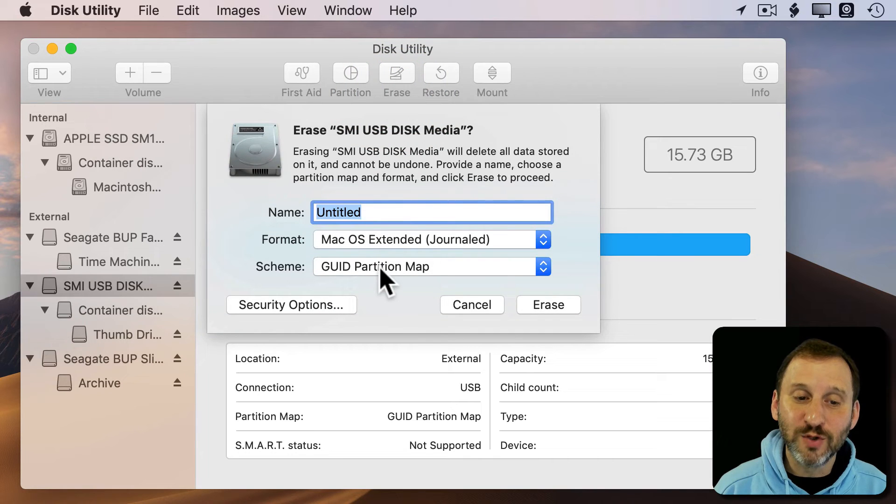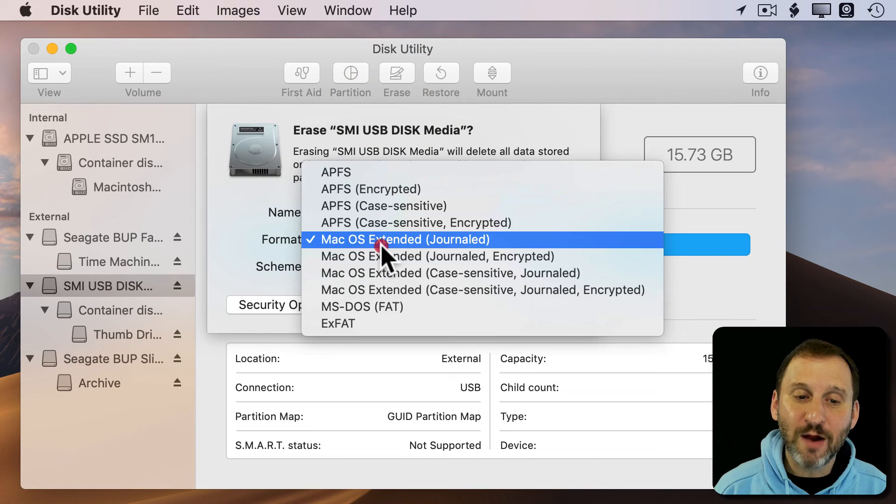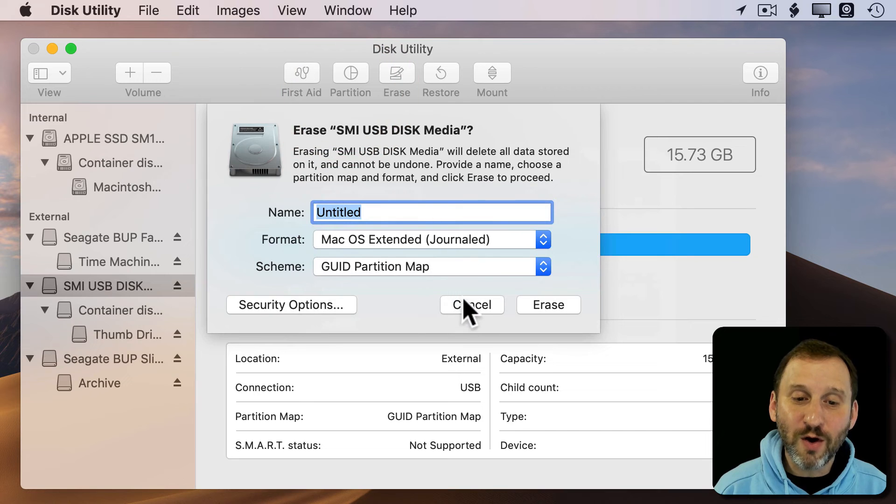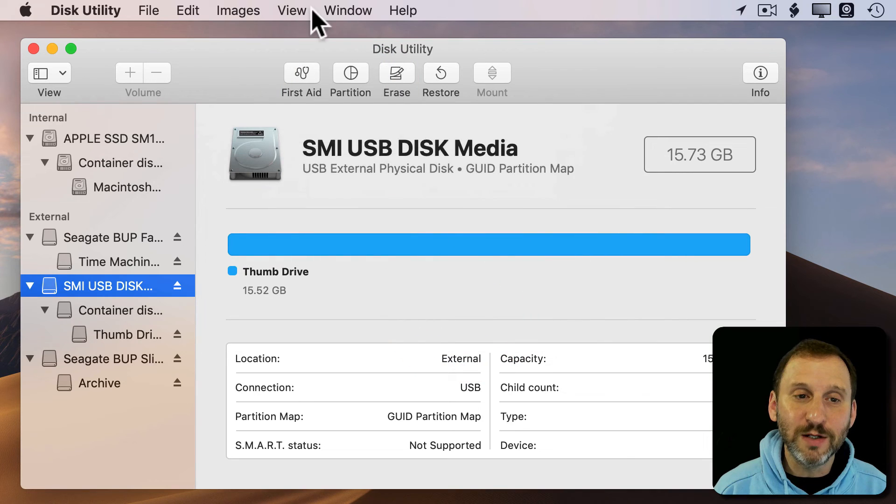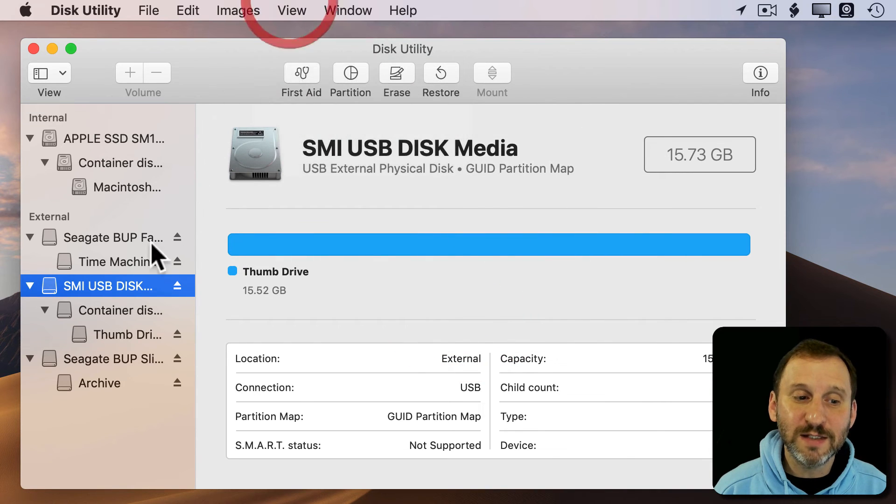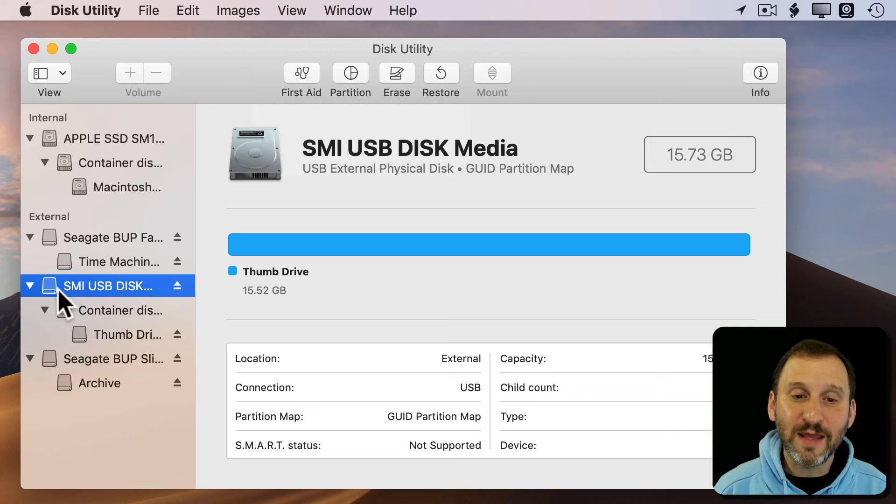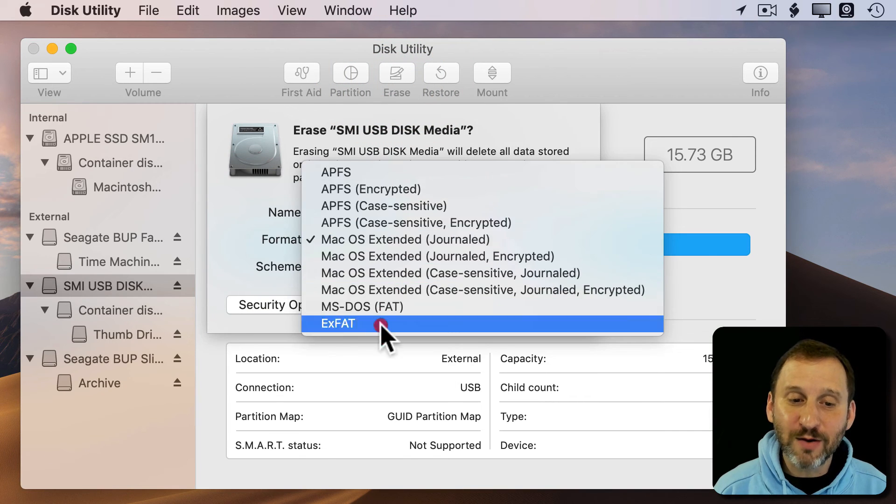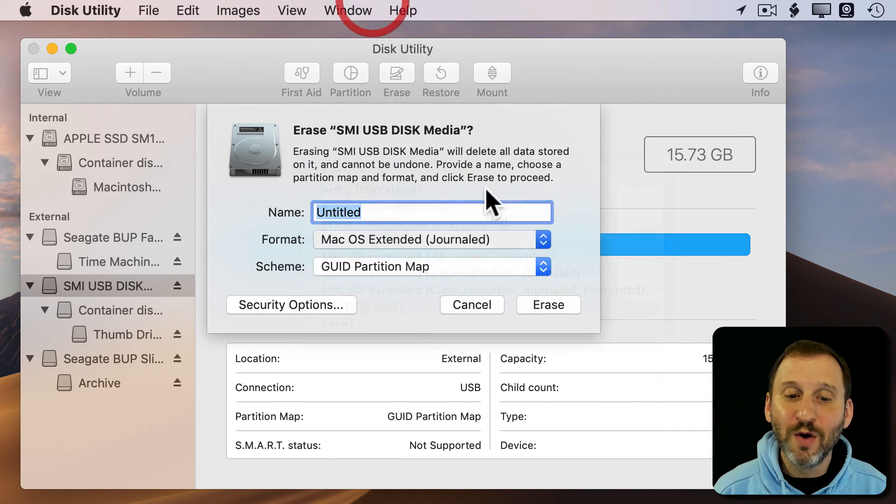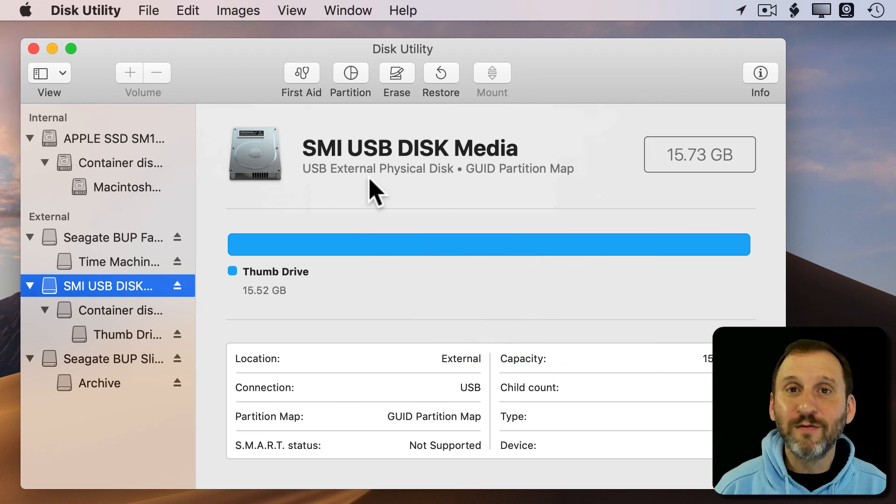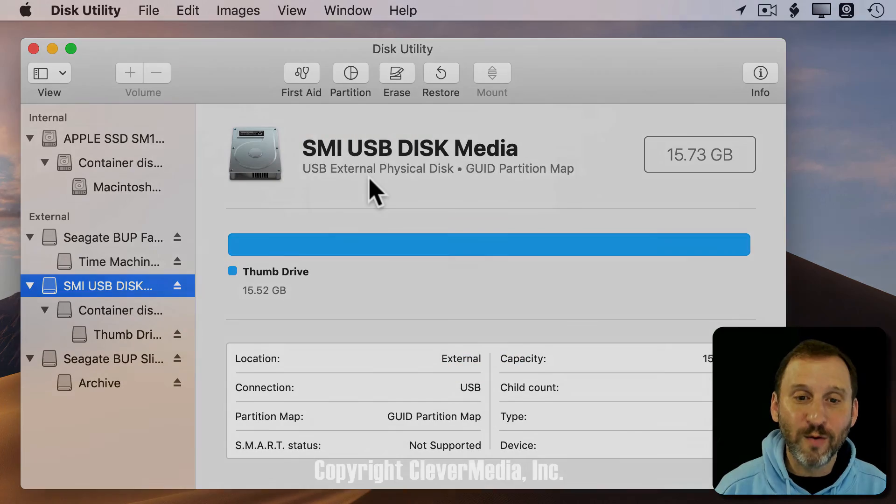The result may be the same. Now you can actually change it to whatever you want. So all you need to do is switch to Show All Devices, then select the actual drive itself. Click Erase, and now you can change it to whatever format you want.